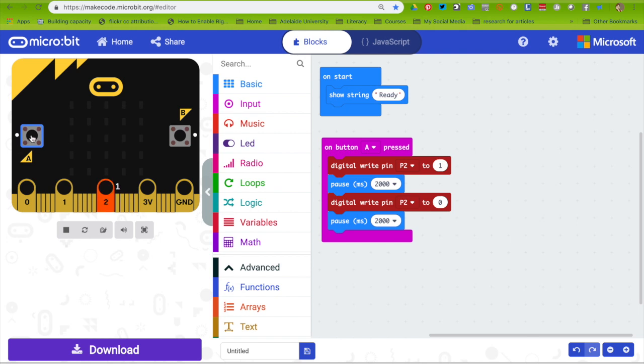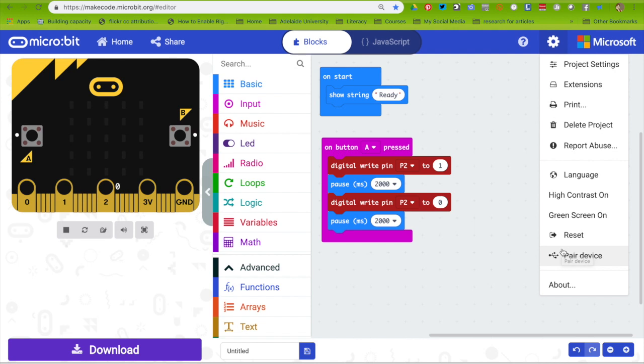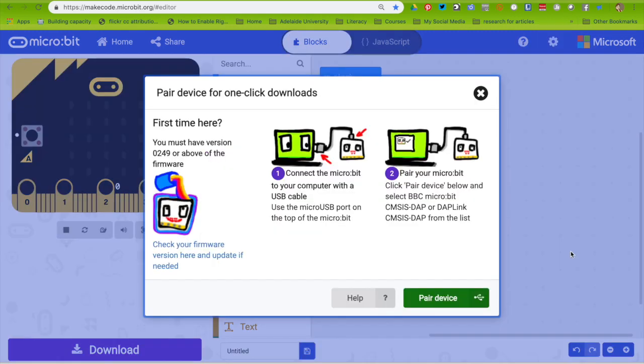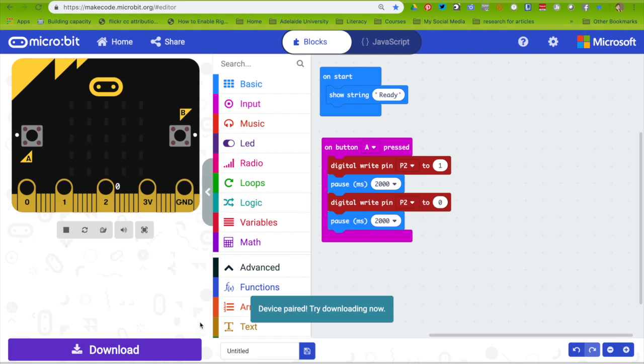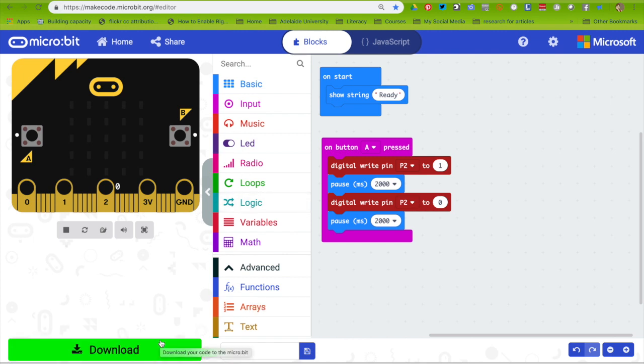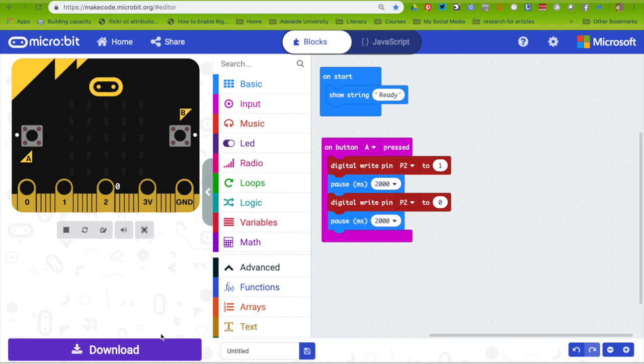At the moment I have to press button A every time I want the light to come on for 2 seconds. What you do is plug your micro:bit into the USB drive, click on the cog and pair device. The benefit of pairing is that when I click on download, it takes the code directly from the computer to the micro:bit.